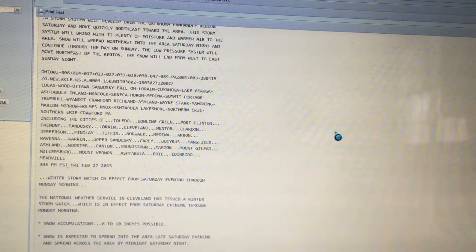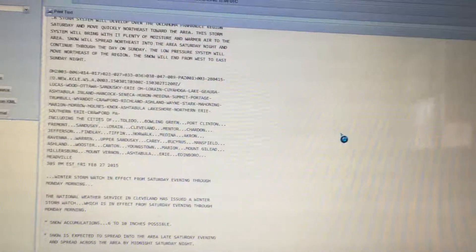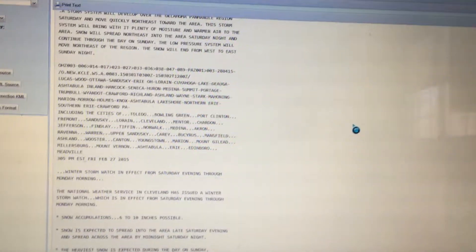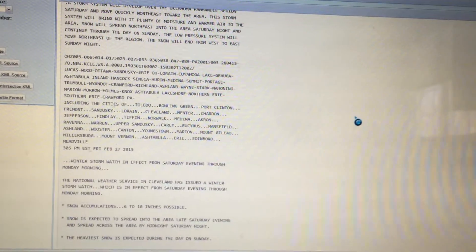And the following counties in Pennsylvania: Crawford, Erie Inland, and Erie Lakeshore. Winter storm watch in effect from Saturday evening through Monday morning.